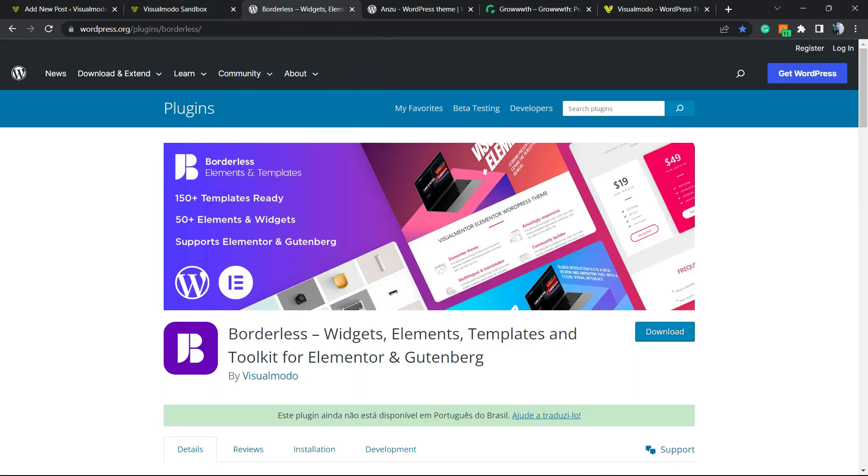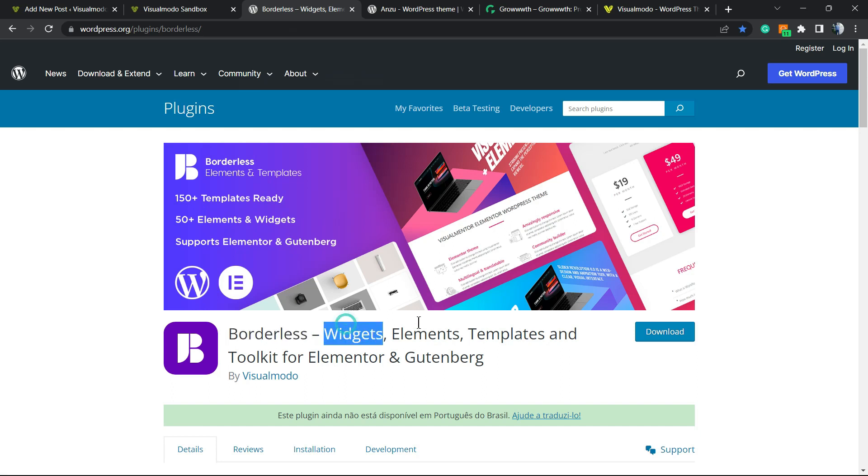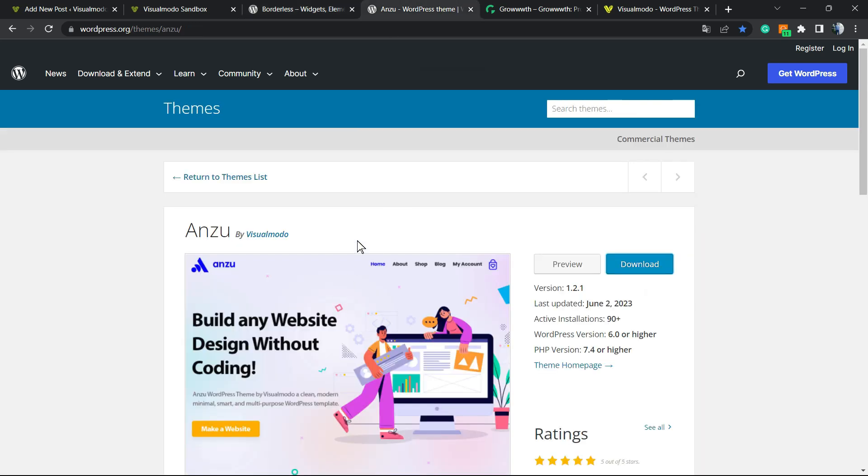Don't forget to check our Borders WordPress plugin to gain more widgets, elements, templates and tools to build up your site using Elementor or Gutenberg block editor. Moreover, in case you need the best free WordPress theme to start your new site with almost unlimited customization options for free, try Enzoom. You can download it on your site directly.